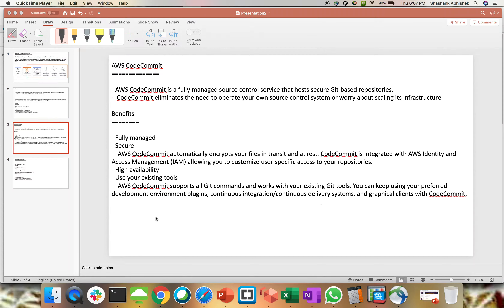Hey everyone, Shashank Desai here. I hope you all are doing well today. As you can see on my screen, today we'll be discussing AWS CodeCommit, another service from the AWS Developer Tools. This is part of a continuous series on the AWS Developer module. I've already completed AWS CodeStar and AWS X-Ray, and the remaining modules — CodeCommit, CodeDeploy, and CodeBuild — I'll be working on to make you comfortable using them if you're supporting the AWS platform in the near future.